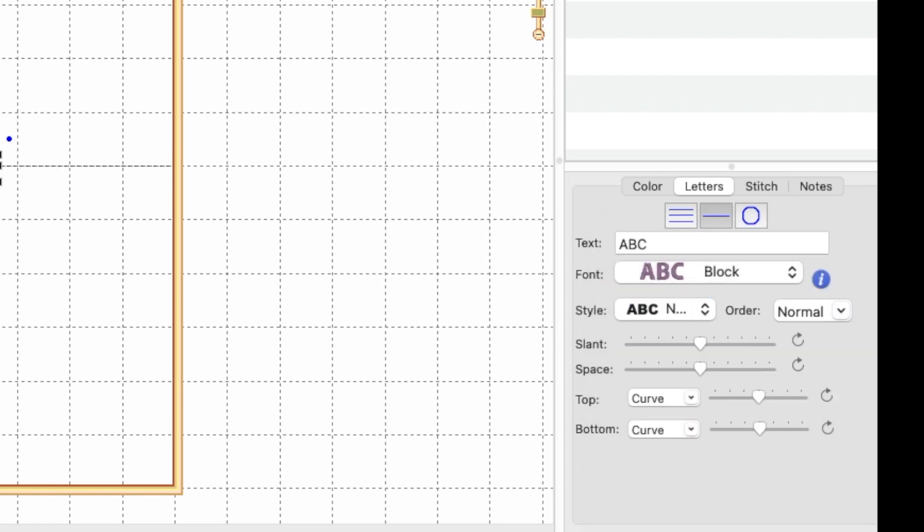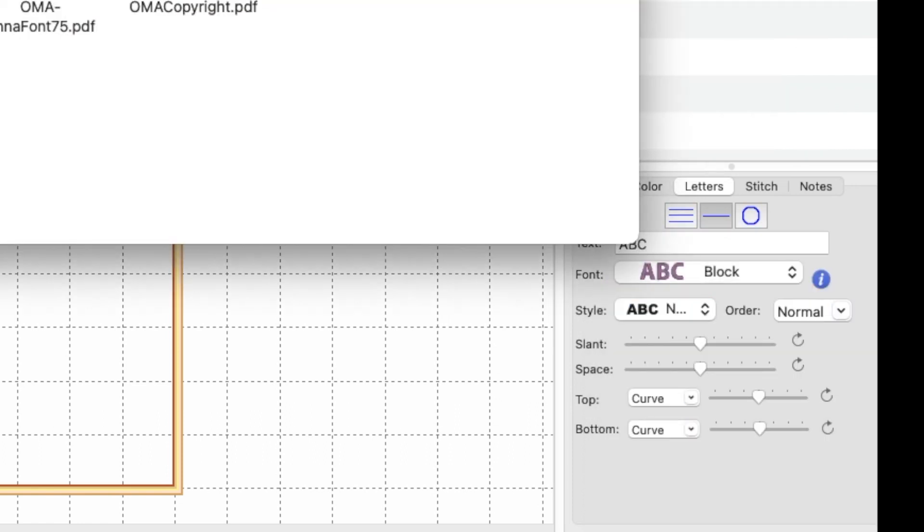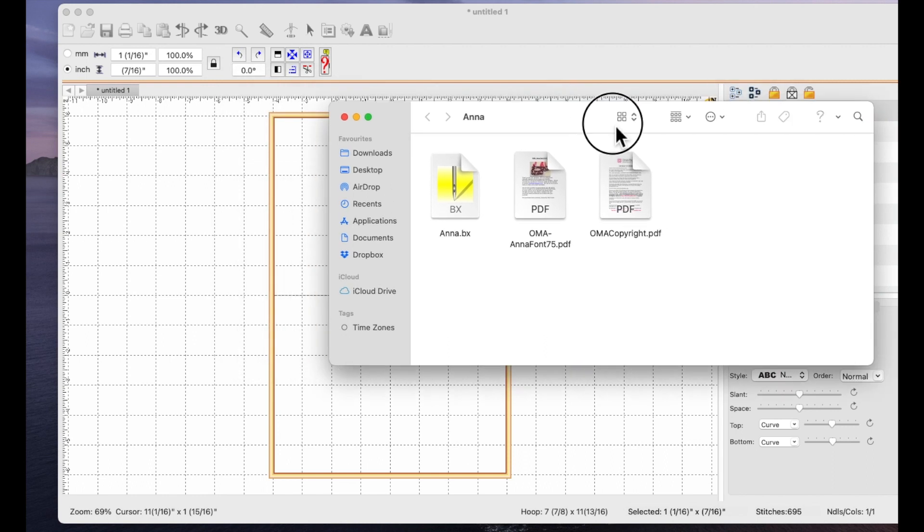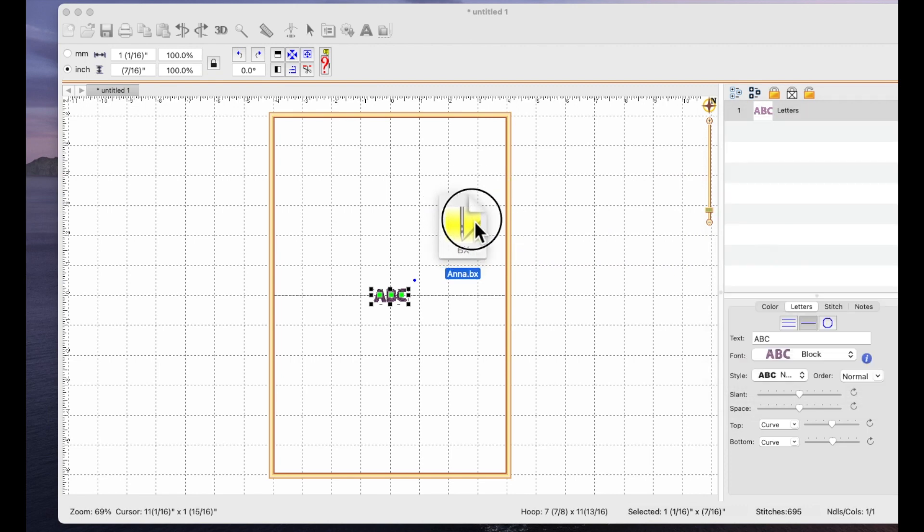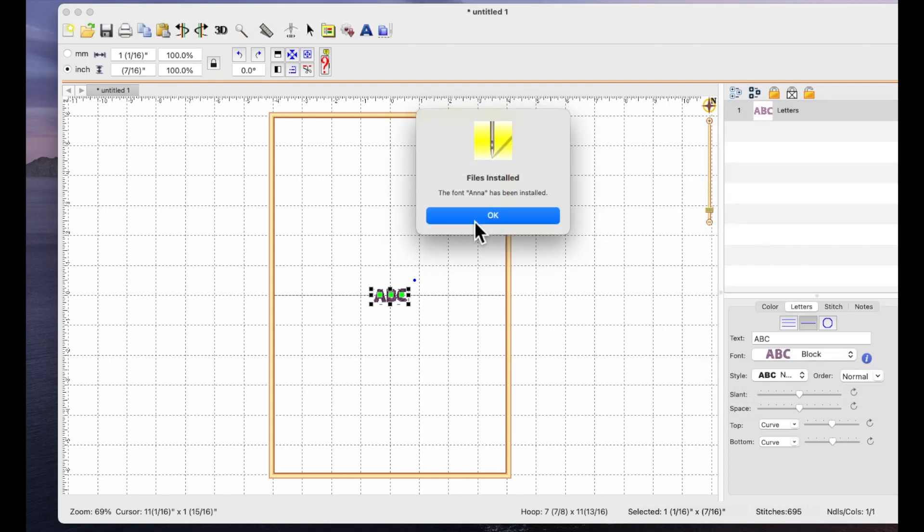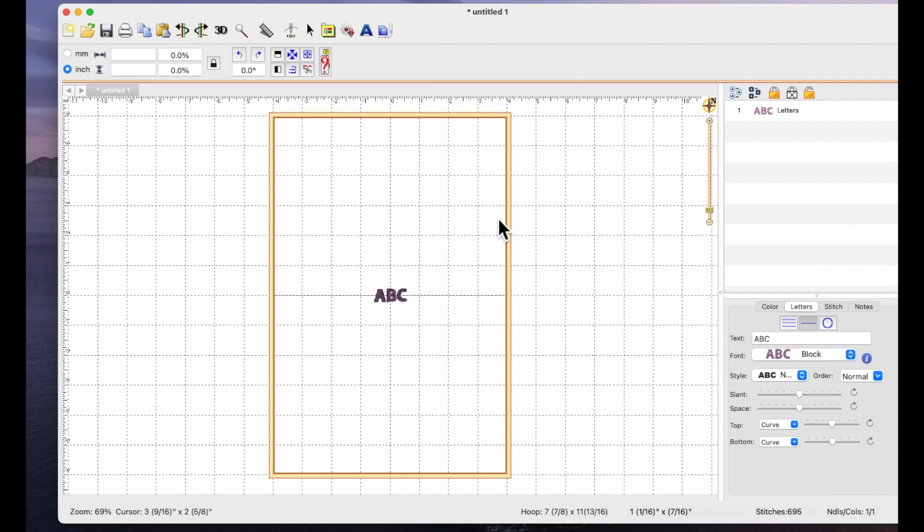So now I'm just going to double click and open the file and you can see it here Anna.bx and I'm going to left click and drag it and just drop it onto my Embrilliance page and it says file installed. The font Anna has been installed so I now say okay.